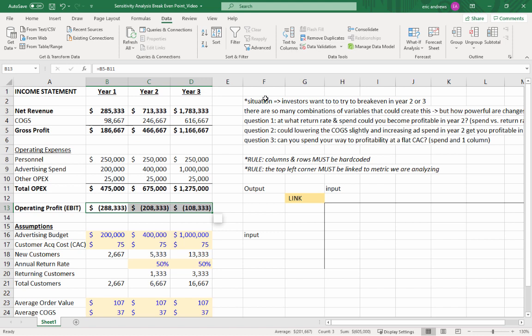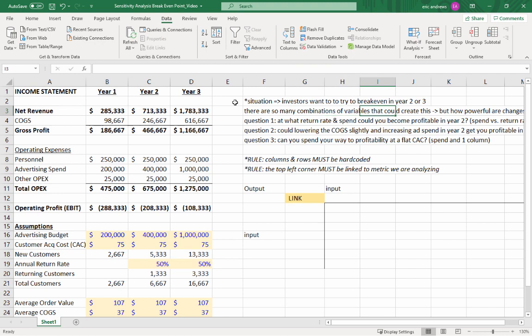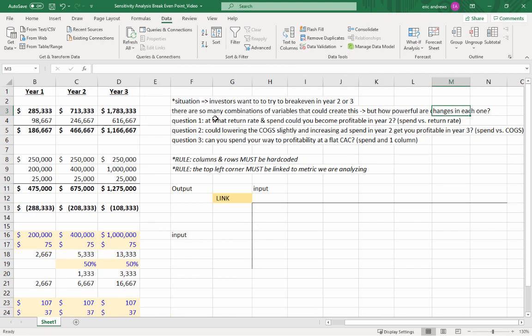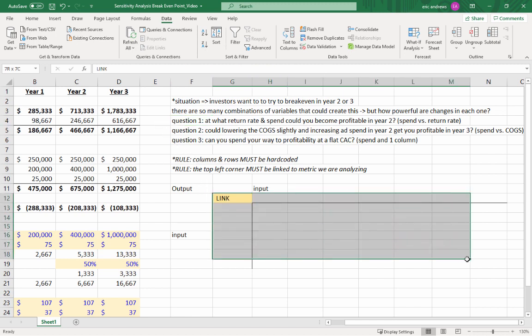So our company has investors, they want us to try to break even in year two or three. So first, they want to know, can you break even in year two? And so there's so many combinations of variables that could create a break even situation. But how powerful are these different combinations of each variable? So question one, they say, what return rate and advertising spend could get you profitable in year two? So we're going to look at that. So let's set up a sensitivity table.